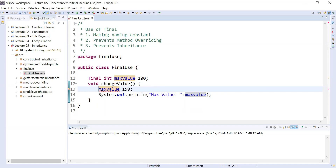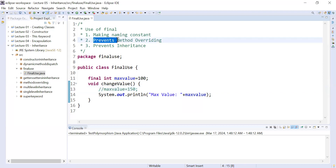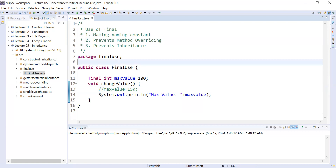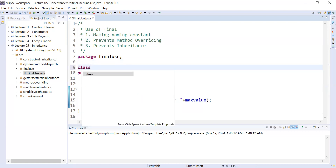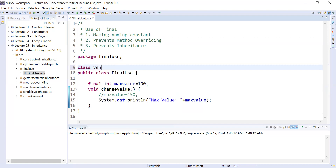So you will not be able to change its value — that is the first use of final. The second use is to prevent method overriding. To show how the final keyword helps prevent method overriding, let me create a Vehicle class here.